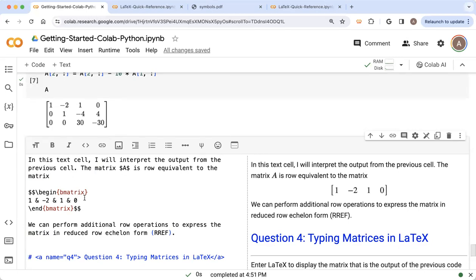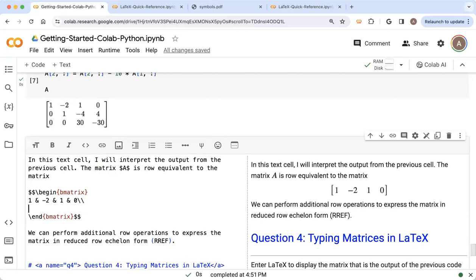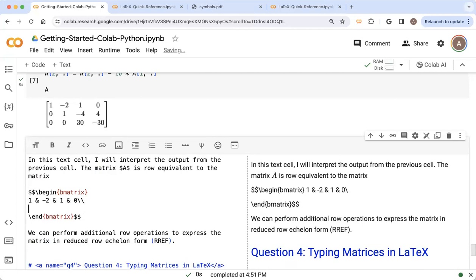Now I want to move on to the next row. So when I'm finished entering all of the entries in a row, we put a double backslash. And then I put a line return.